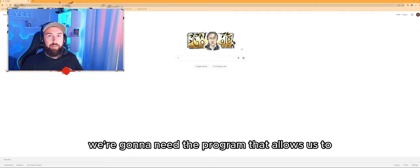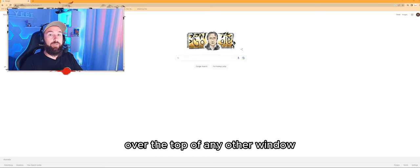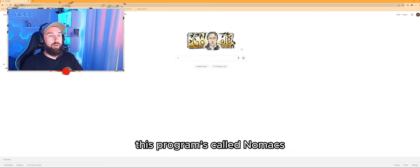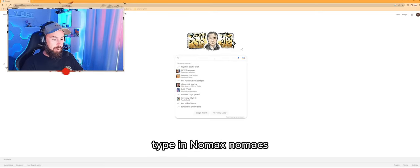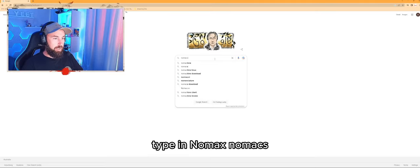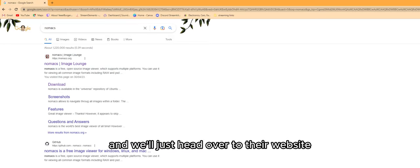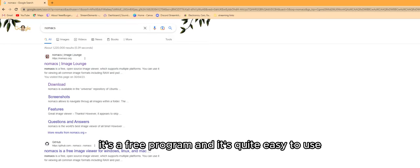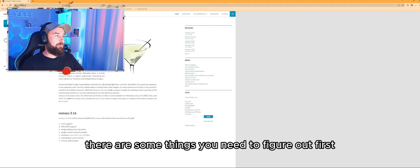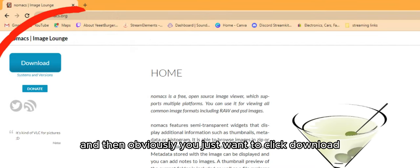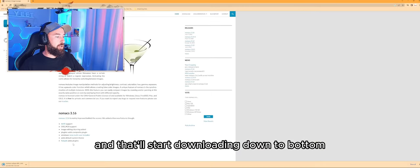First up, we're going to need the program that allows us to overlay any pictures we want over the top of any other window. This program is called Nomacs. We want to go to Google, type in Nomacs — N-O-M-A-C-S — and head over to their website. It's a free program and quite easy to use. You just want to click download and that'll start downloading.